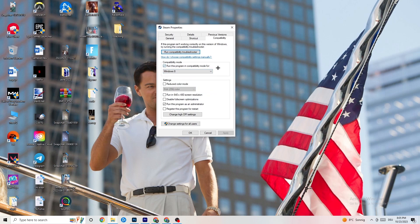Select the latest Windows version you have. Then disable 'Reduce color mode', disable 'Run in 640x480 screen resolution', disable 'Disable full screen optimizations', and enable 'Run this program as an administrator'. Afterwards hit 'Apply' and 'OK'.